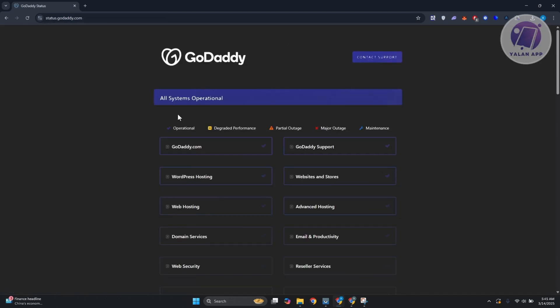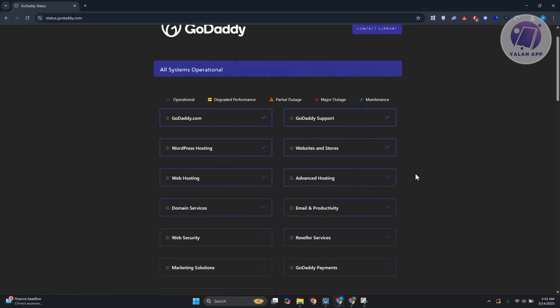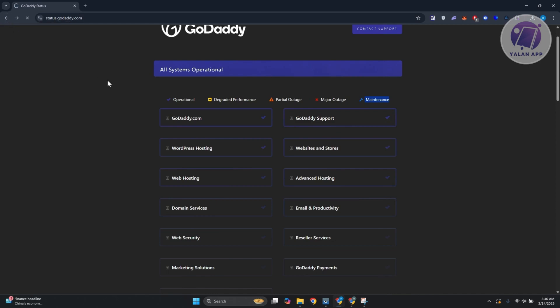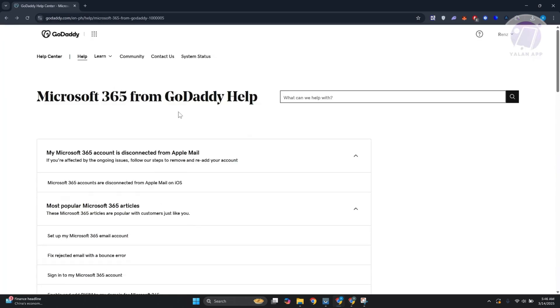From here you should be able to see the Email and Productivity option. Make sure they are currently online. If there's a partial outage or major outage or maintenance, then most likely that's the cause of the issue itself. You need to wait for a few hours or a few minutes in order for it to fix itself. Typically it will go online eventually or sooner.